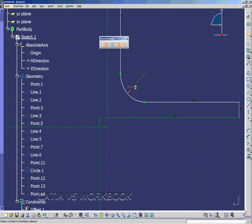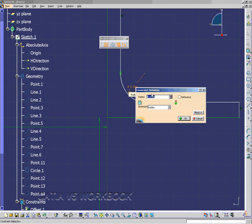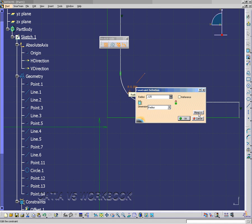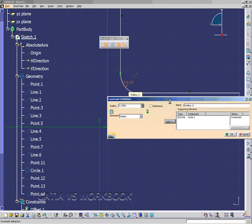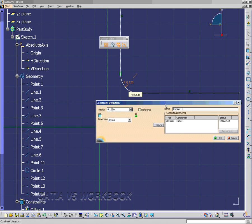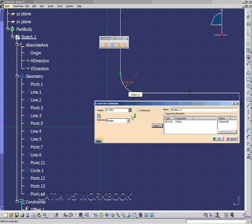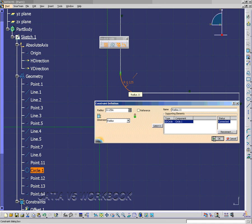Double-click on it and you'll get the constraint definition window. Let's change the radius to 0.125 inches. We have a More button, and this shows our supporting elements. It's a 2D circle called Circle 1, and then we can rename radius 11 to whatever we choose if we wanted.